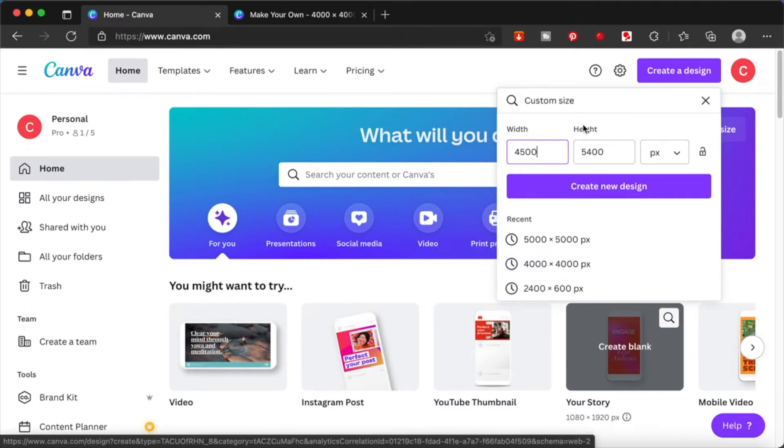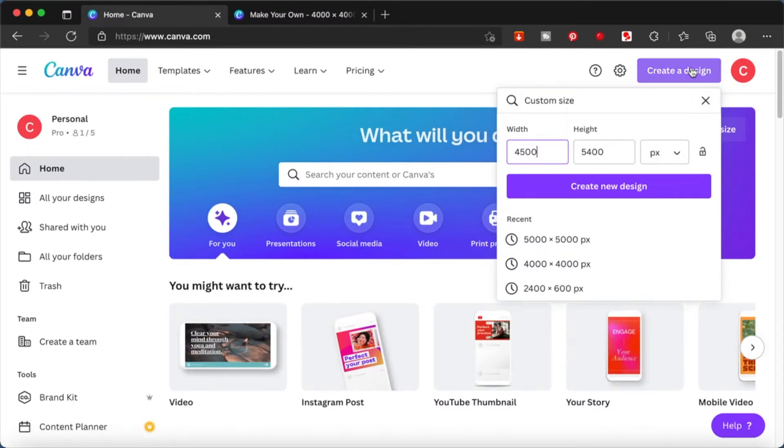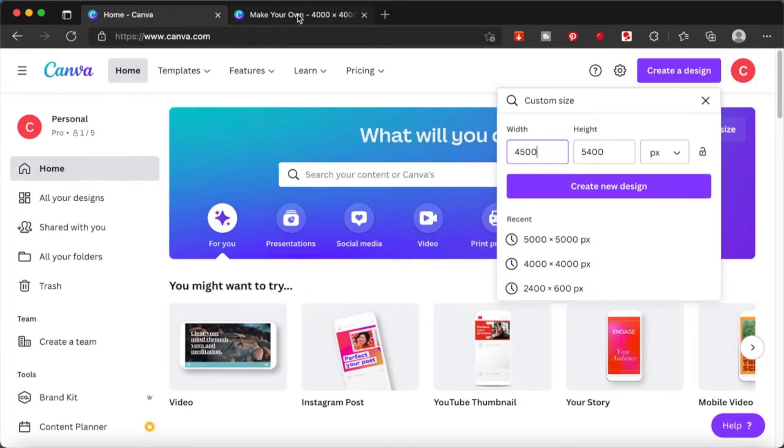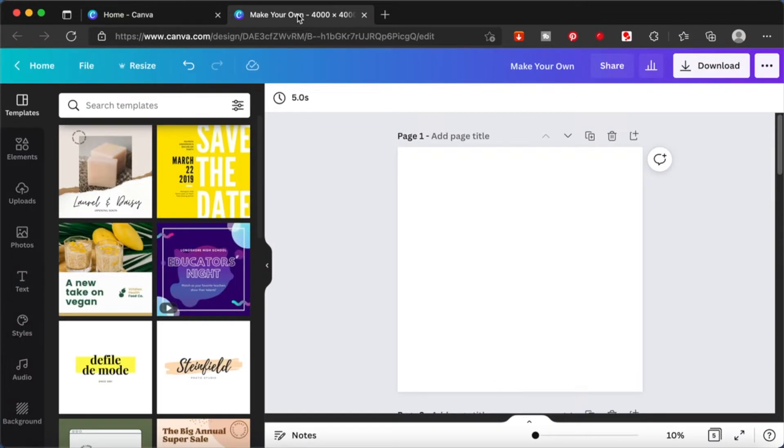Hi everyone! Let's start by creating a design. I'm going to use the custom measurements of 4000 by 4000. I have already opened up a window here.